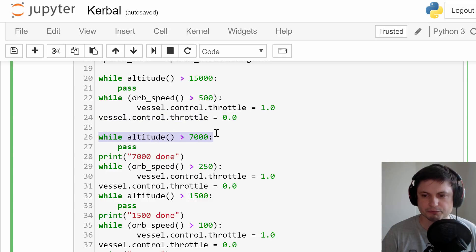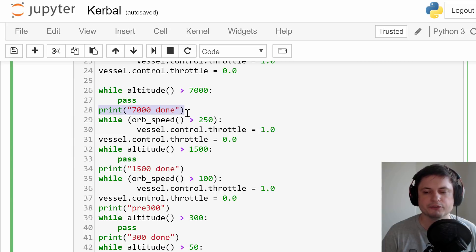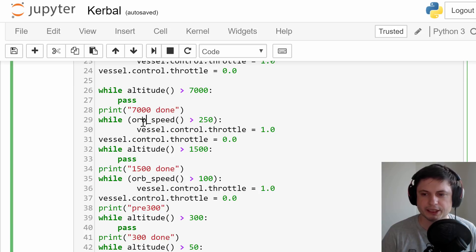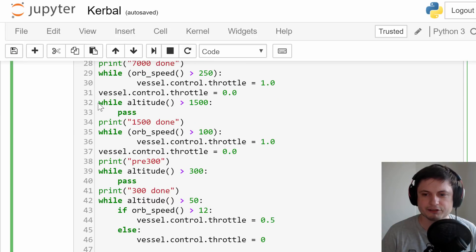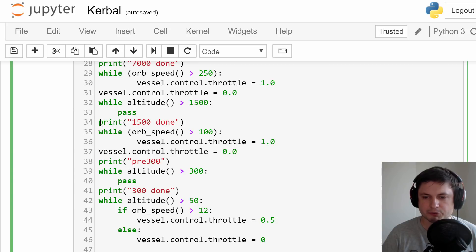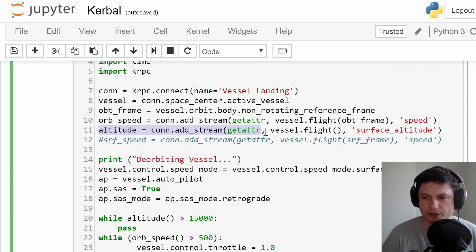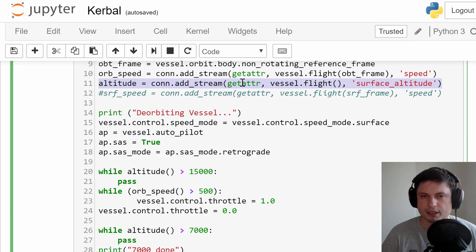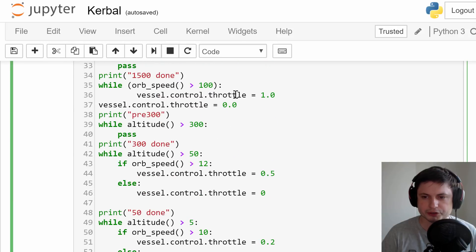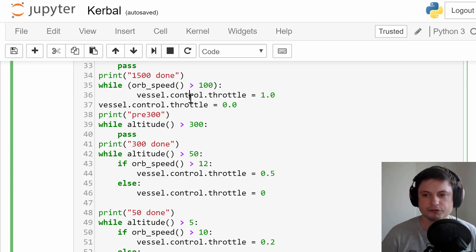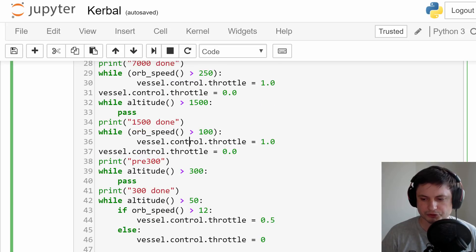At 7,000 meters, it checks if the speed is over 250, then does the same thing. The third step is at 1,500 meters. This is where things get a little tricky because you might be measuring the wrong altitude. I made sure I'm measuring altitude right above the surface by creating a stream that only measures vessel surface altitude. If you're measuring general altitude, you'll likely be colliding with the moon because sometimes you land on a mountain or slightly elevated surface, and you might be calculating the wrong altitude.